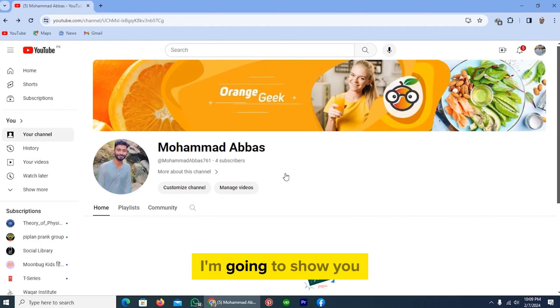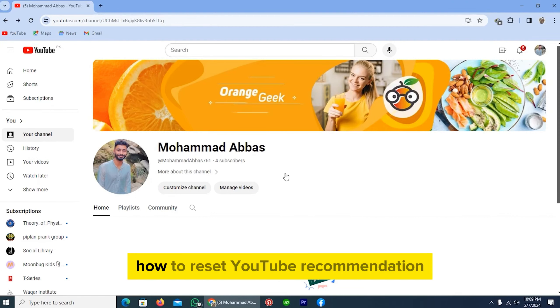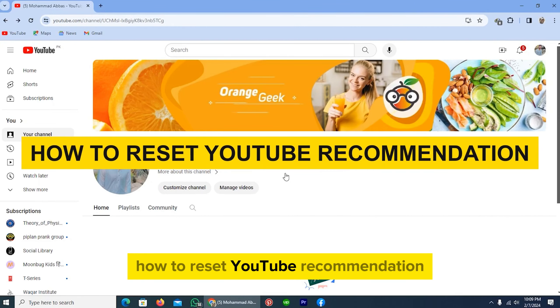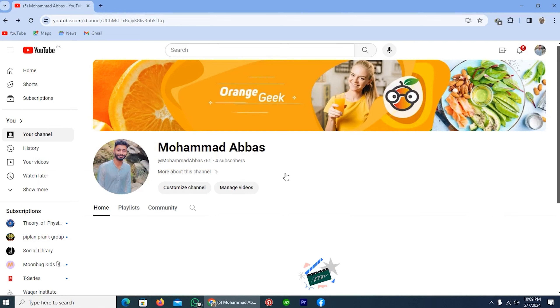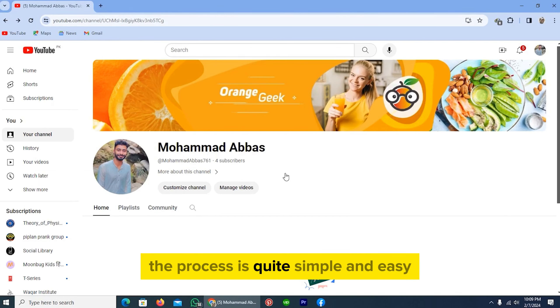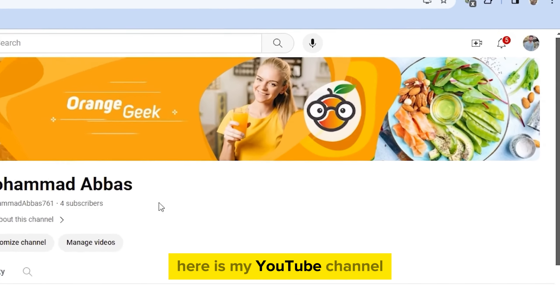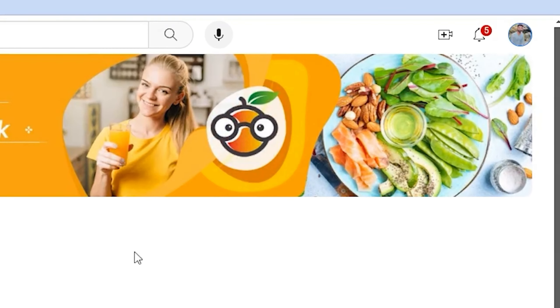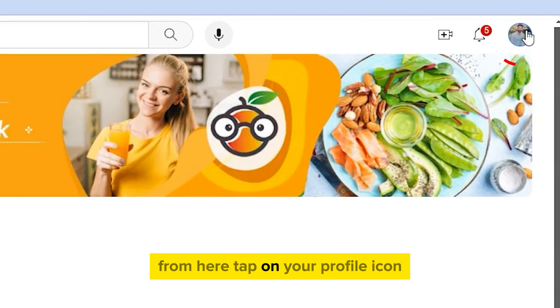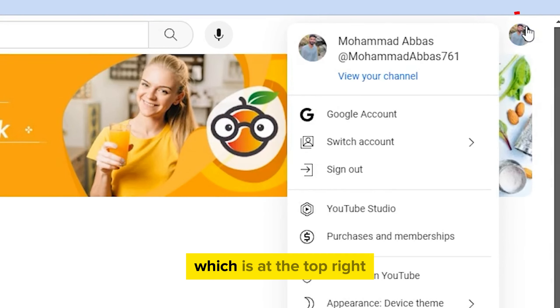In this video I'm going to show you how to reset YouTube recommendations. The process is quite simple and easy. Here is my YouTube channel — from here tap on your profile icon, which is at the top right.